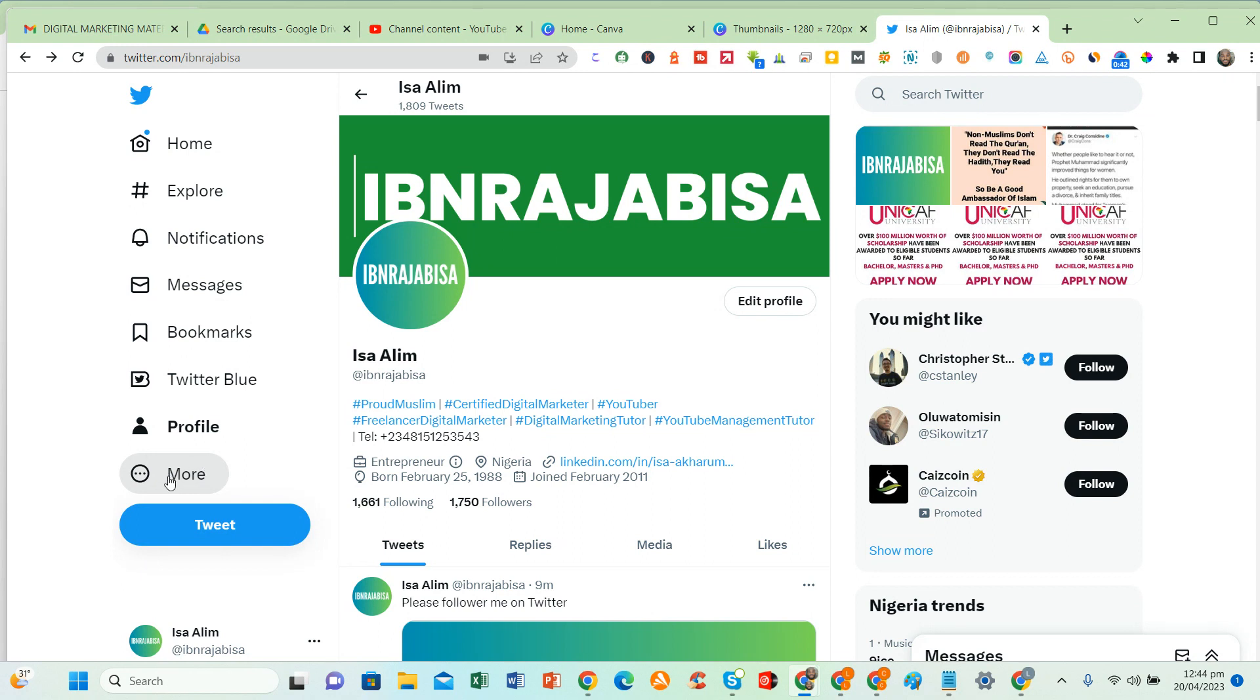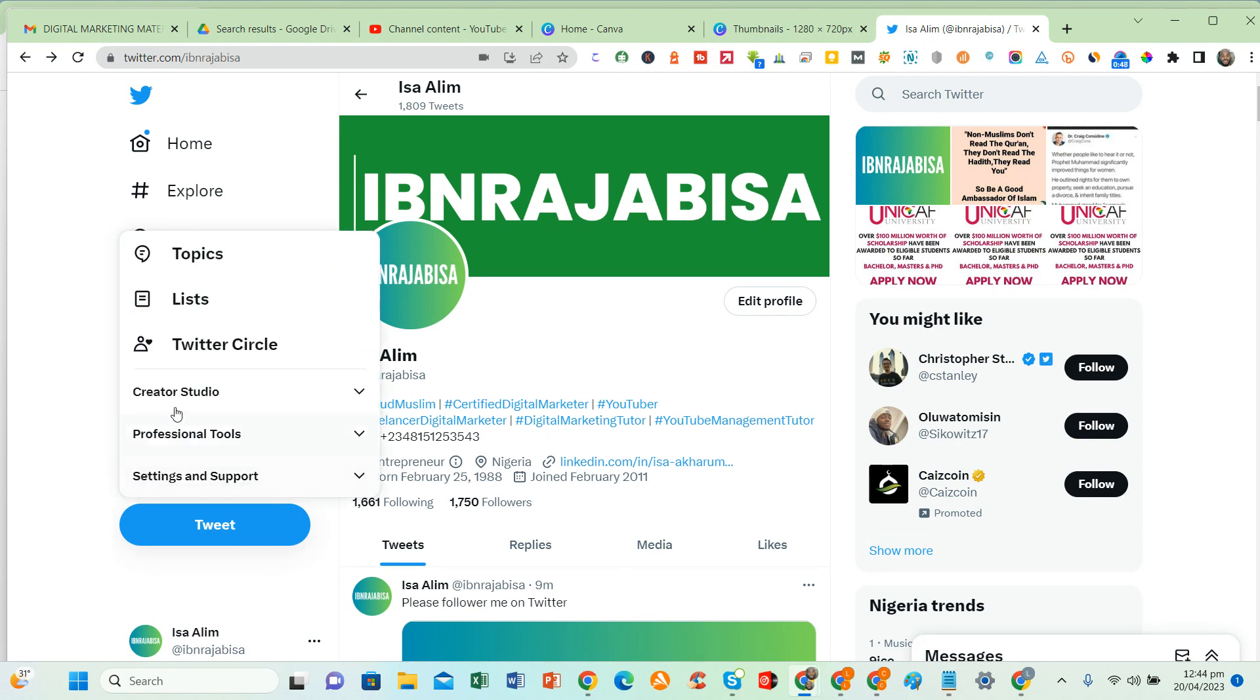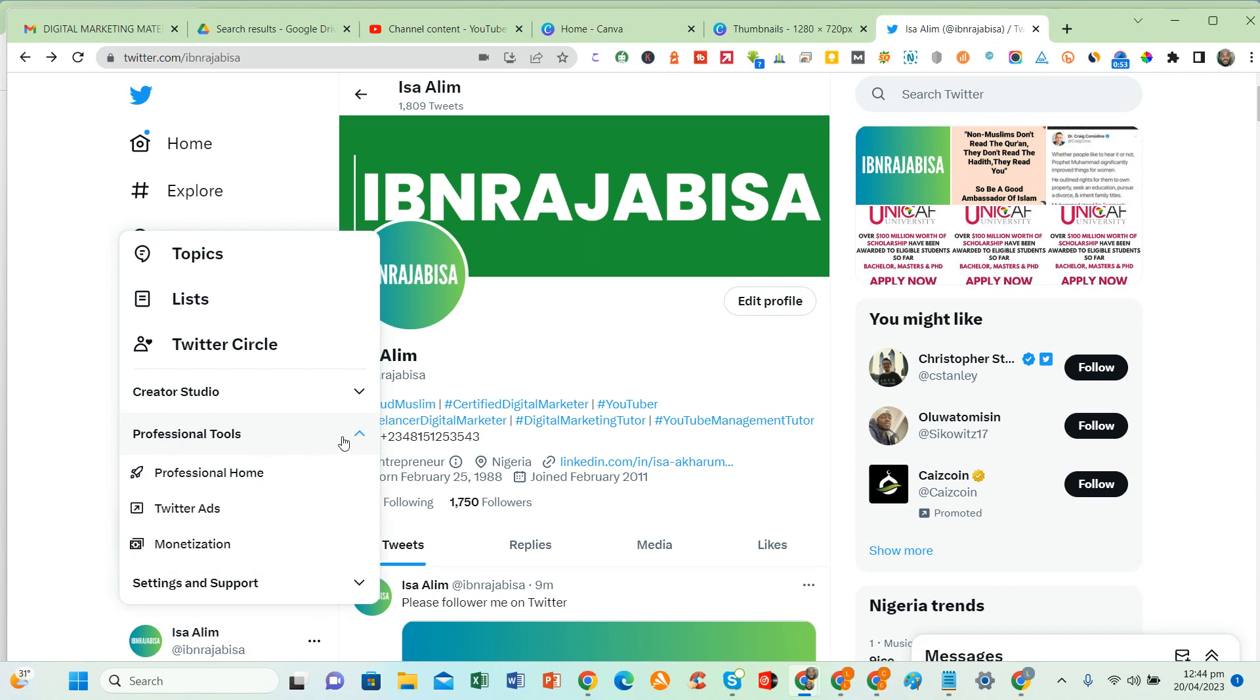So I've done that, then I'll come here and click on More. Once I click on More, if you click on professional tools, that is where you will see Twitter ads. So you click on Twitter ads.